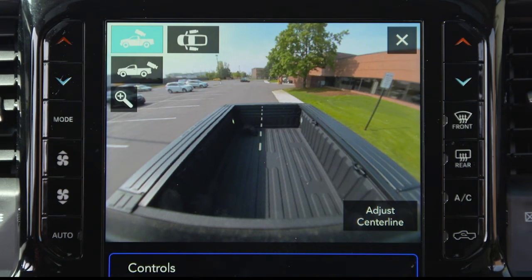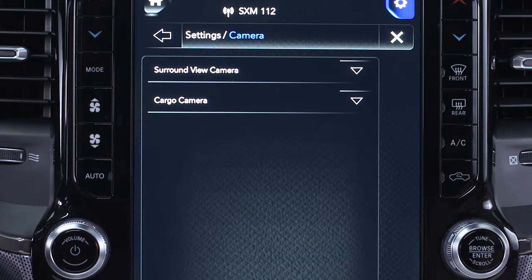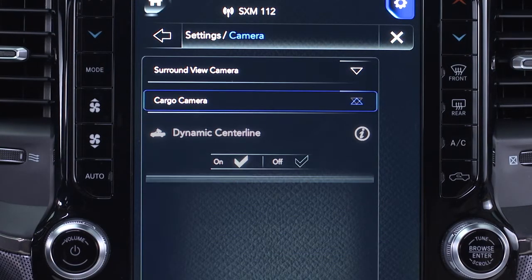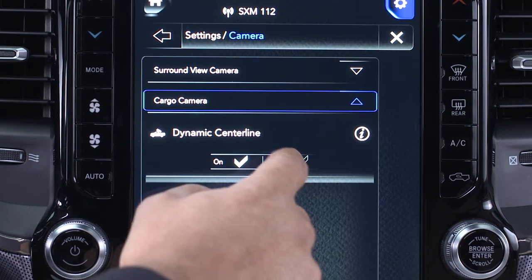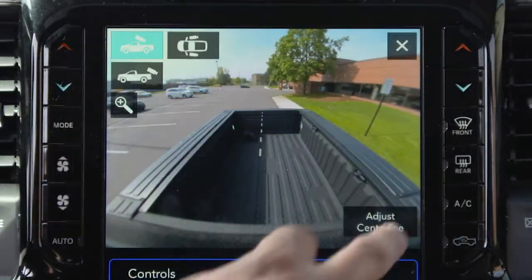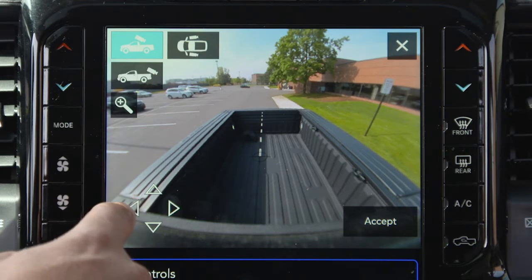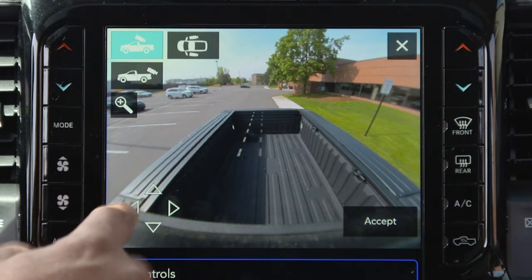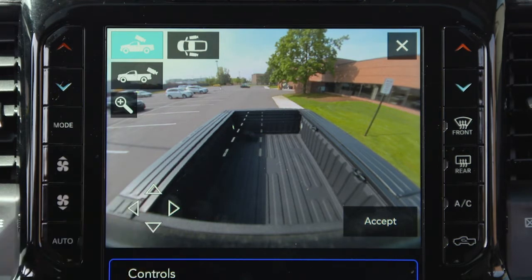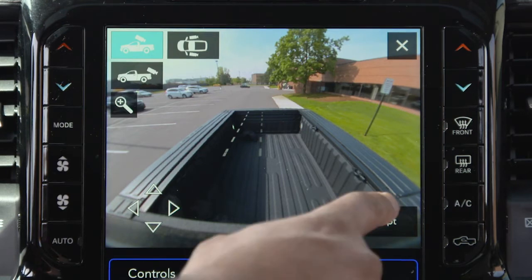The dynamic centerline, if equipped, can be turned on or off in the Uconnect system. This feature provides an overlay that can be manually adjusted and will respond to steering wheel movements to aid in hooking up a fifth wheel camper or gooseneck trailer.